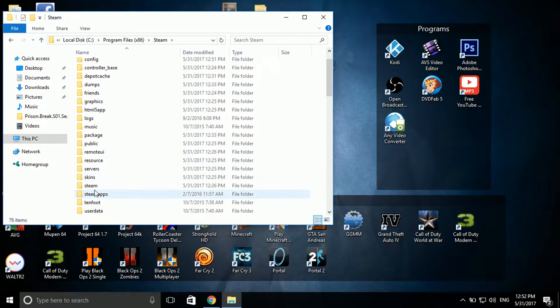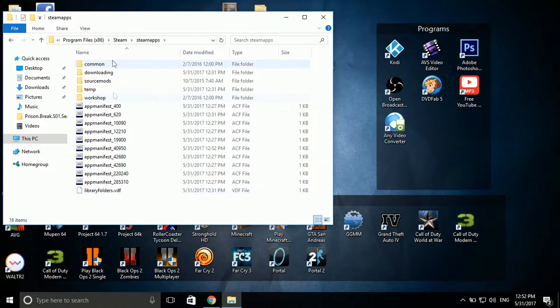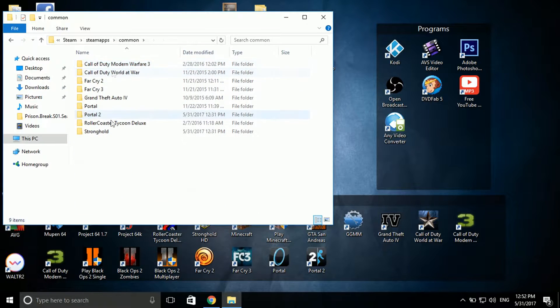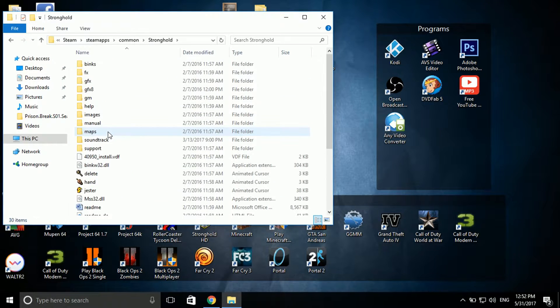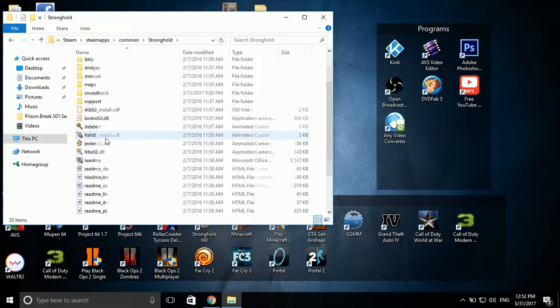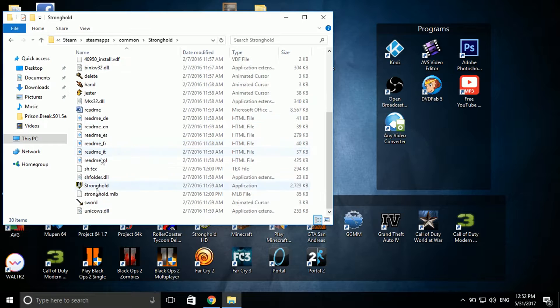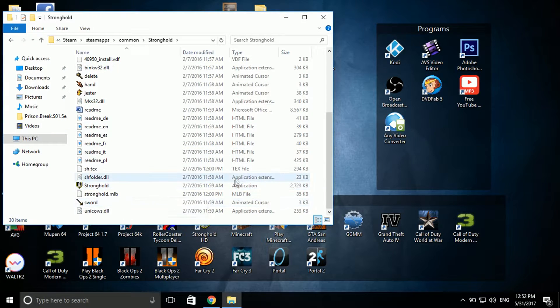Then it's under SteamApps, common, and then you'll see your game listed. For example, I want Stronghold to work now, so then go into the application for it.